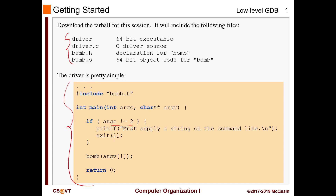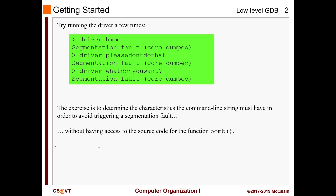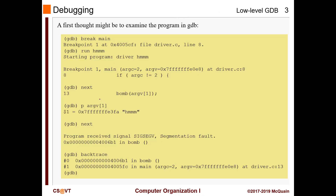We know it only takes one parameter because argc equals two — the first is the program name and the second is our parameter. When we call it with no argument we get a segmentation fault, and calling it with random input like 'what do you want' still gives a segmentation fault. We'll see how to get rid of that. Normally we run GDB, set a breakpoint in main, and run it with our parameter.